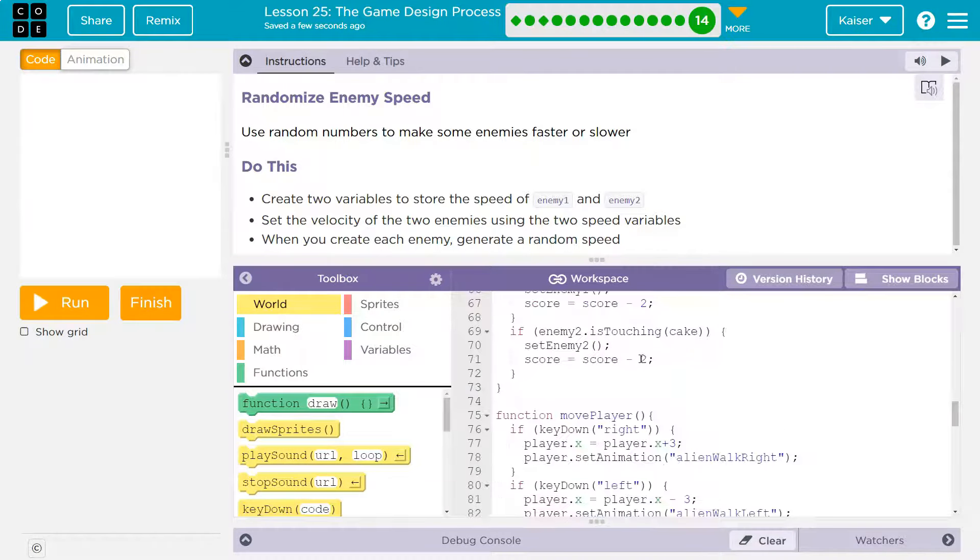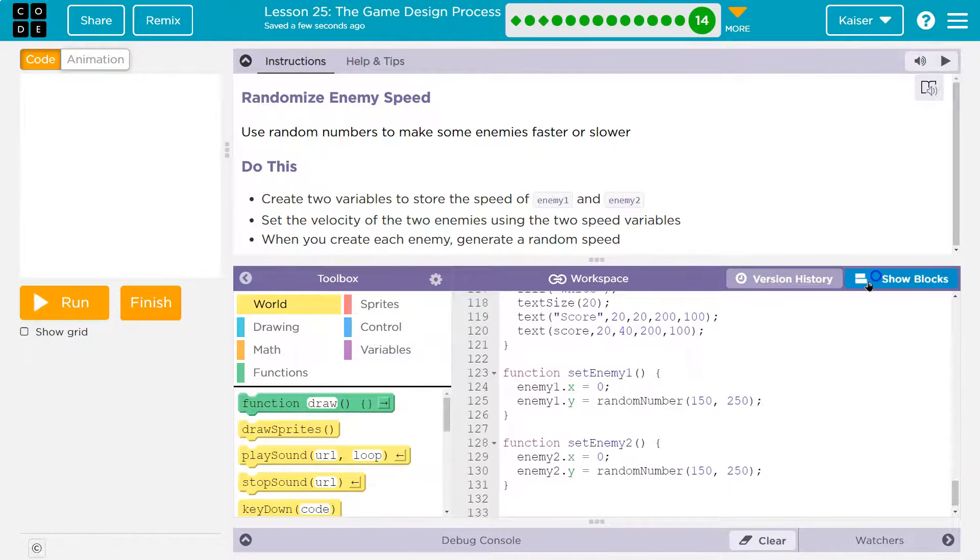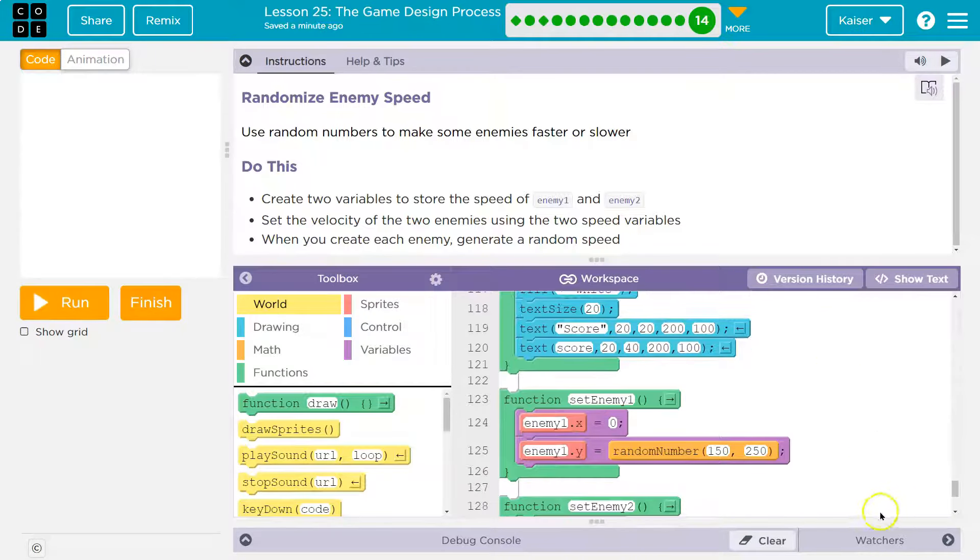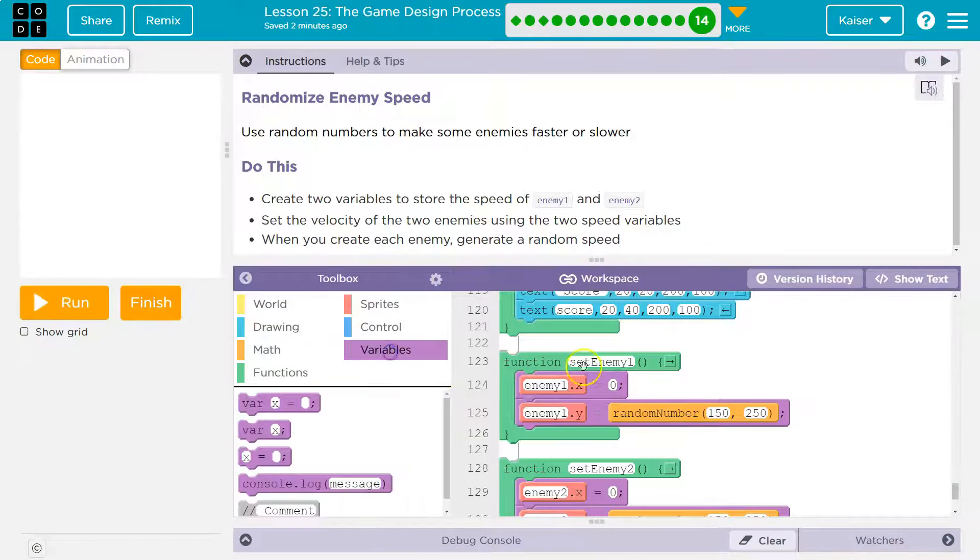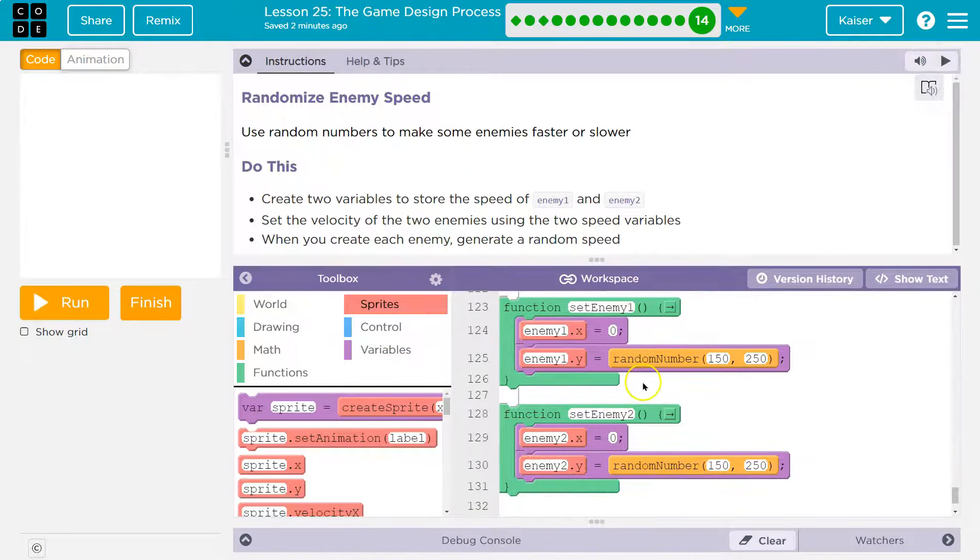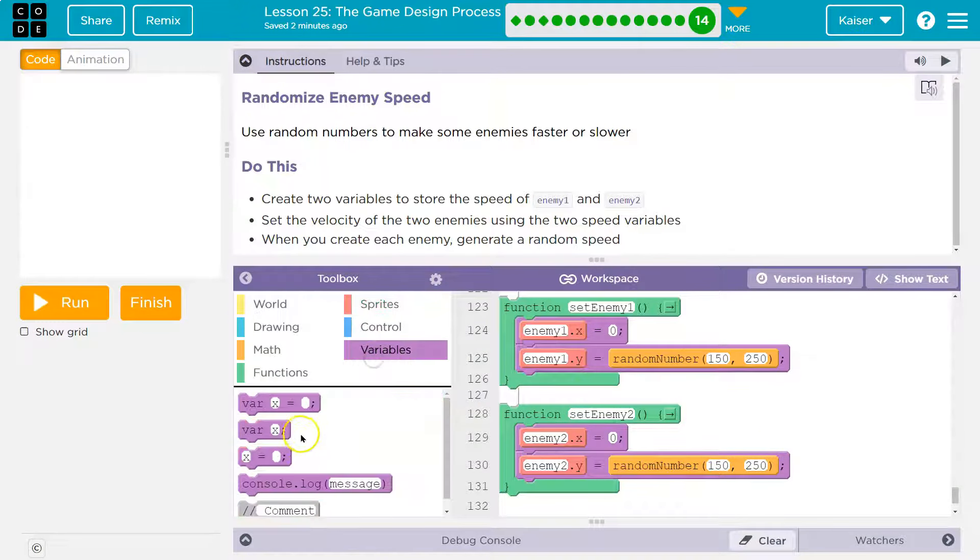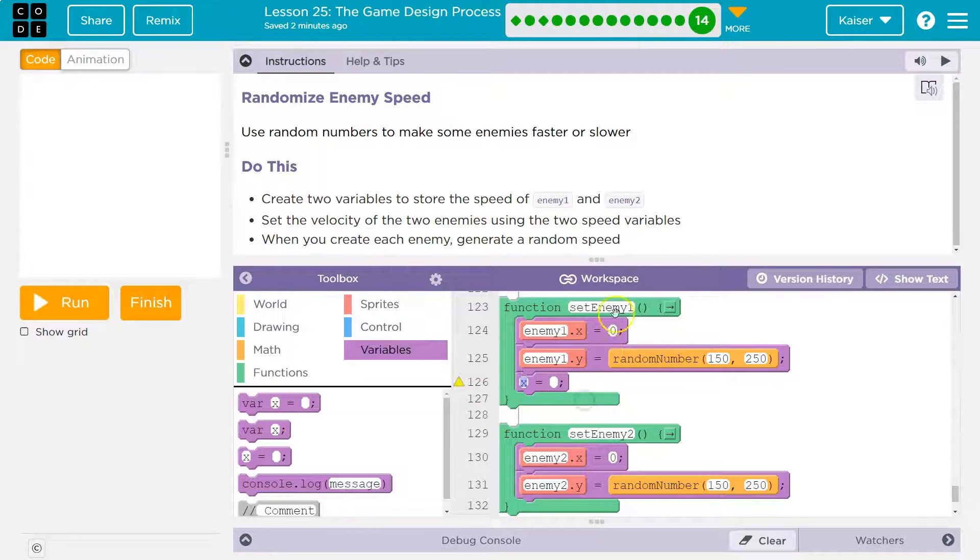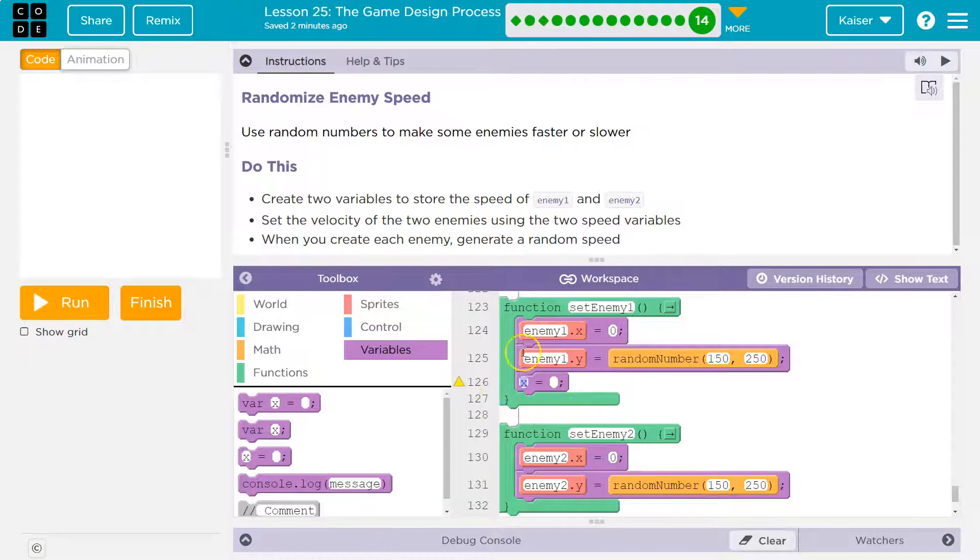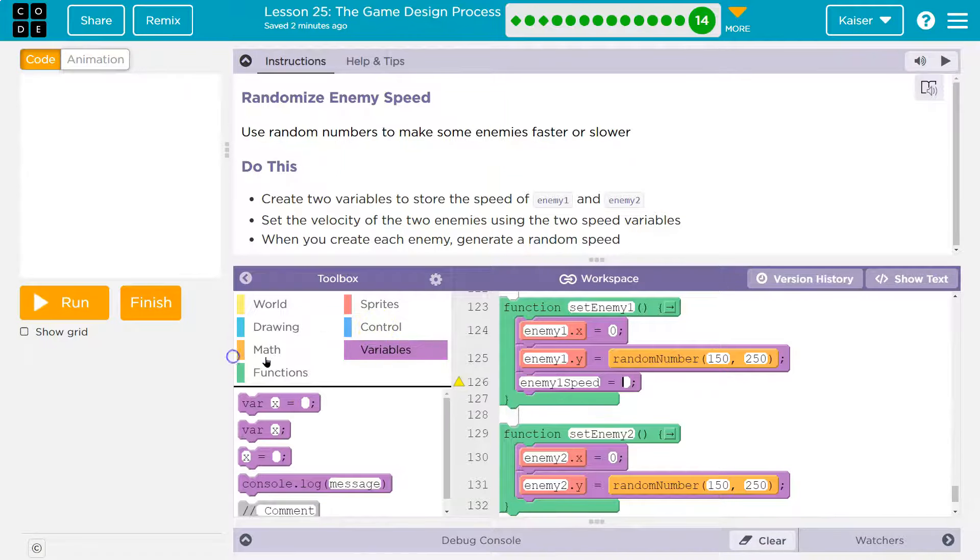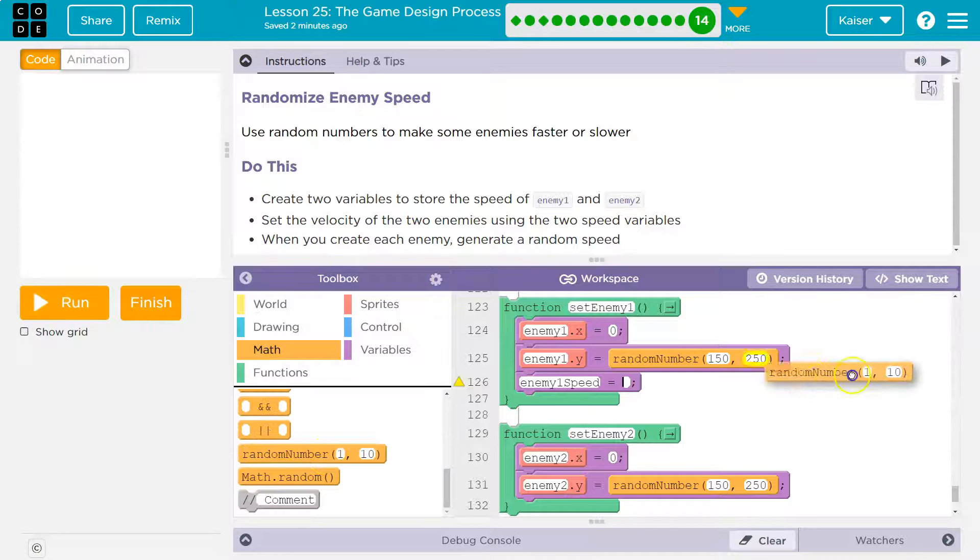Then I'm going to go down here to set enemy and randomize the variable we just made. This is worded strangely, but I'm going to go with it, and then I'll show you another solution. So I'm going to go ahead, then, and take my variable that we just made. And the reason I'm going to do it down here is because this is what actually gets run when the enemy appears on the other side of the screen.